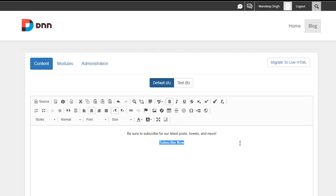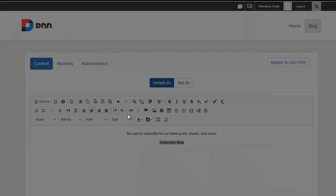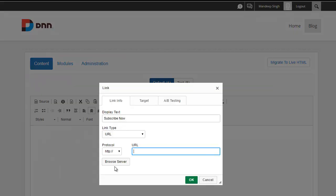So ultimately, I want people to click on this and subscribe. And let's go ahead and make this a link. So I'm going to go ahead here, and this could be any link. So I'm just going to say yourlink.com.